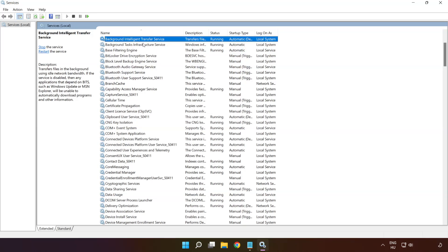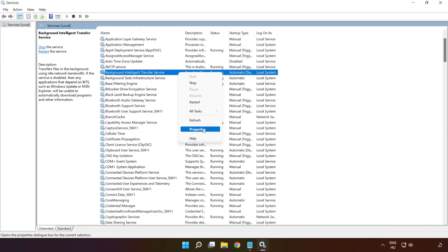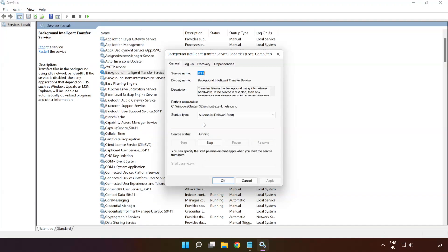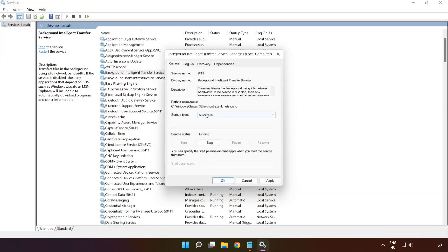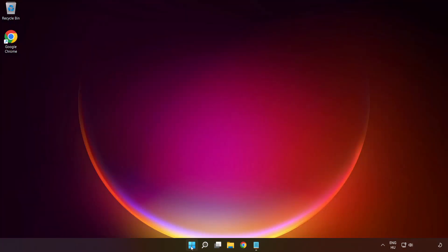Right-click 'Background Intelligent Transfer Service' and click 'Properties.' Select startup type: Automatic, and click Apply, then Start, then OK.